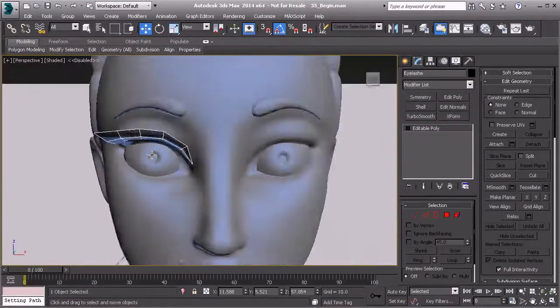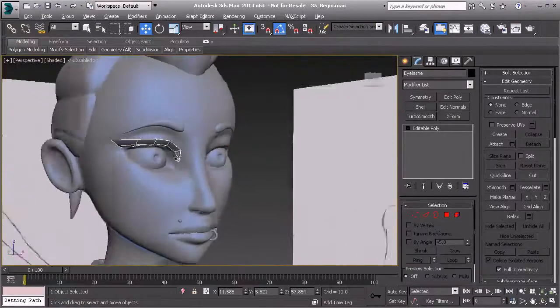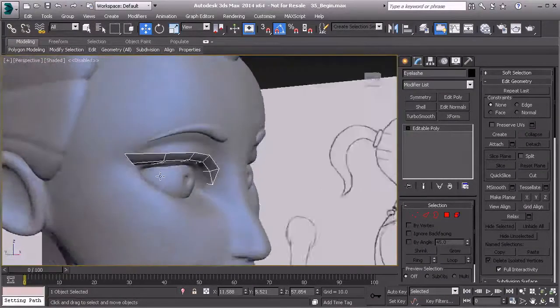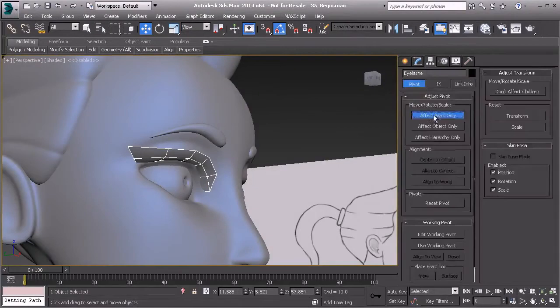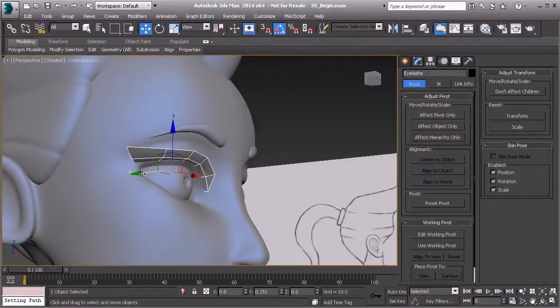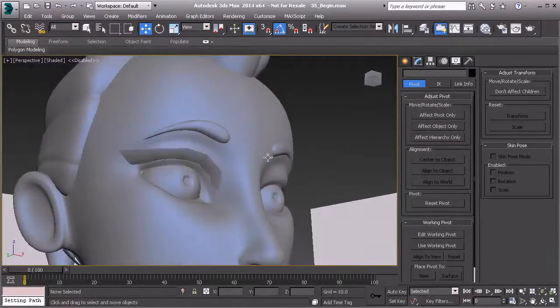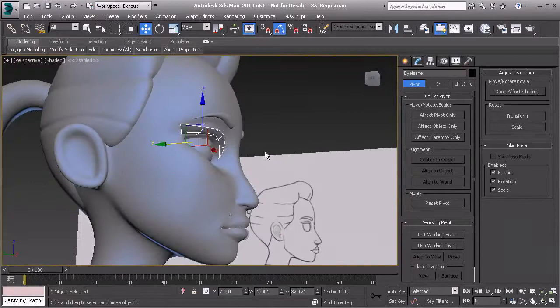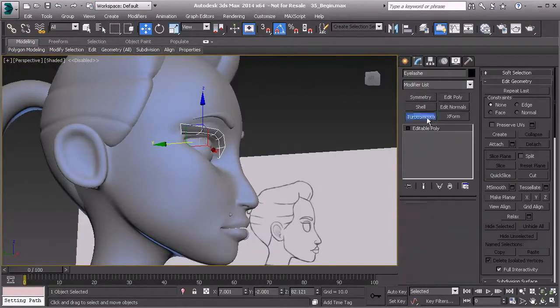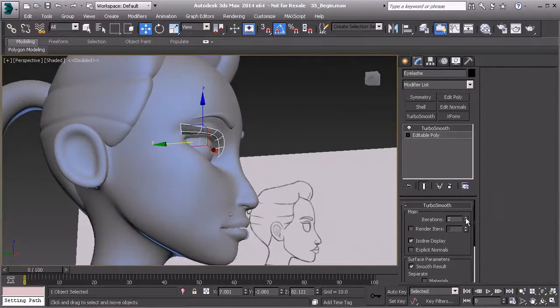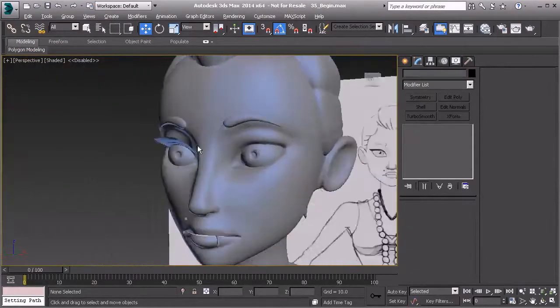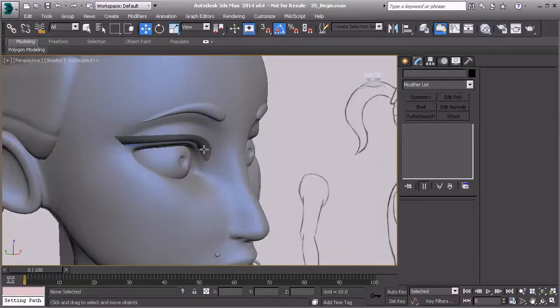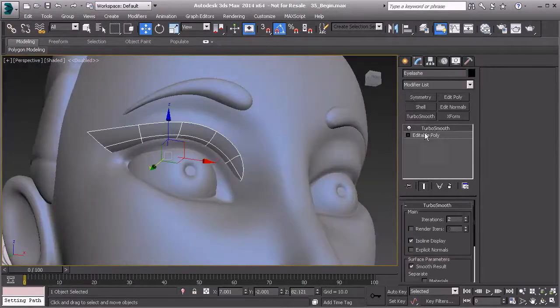Now we have this right here in the corner. I'm going to go to vertex mode and target weld here to here. In our front view, we'll just make some slight changes to that topology. We can also do the same thing around the bottom of the eye. Let's also center our pivot, turn that off, let's push that back into the eye a little bit closer. We'll apply turbo smooth to this one.